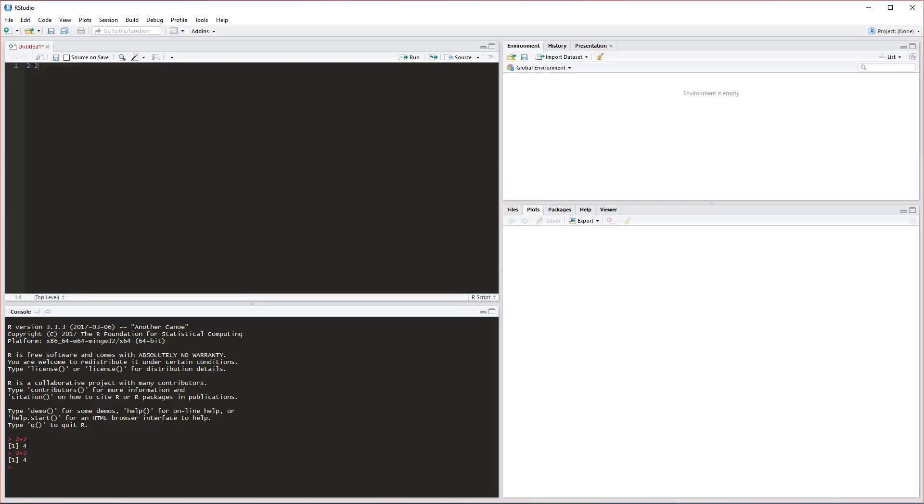We can use the up arrows to go back to it, but it's not saved. Up here it's saved. If we want to run this line up here, we can highlight this line and press Ctrl+Enter. You'll see down in the console it's going to run the same line.